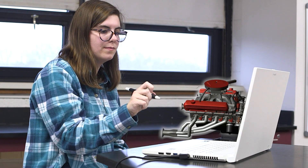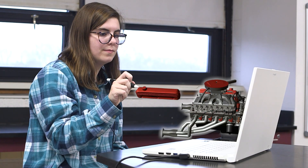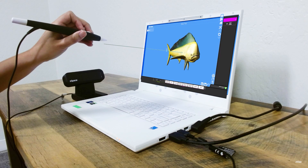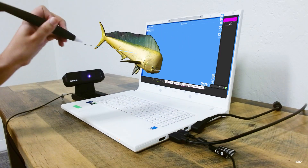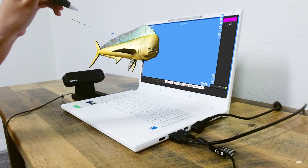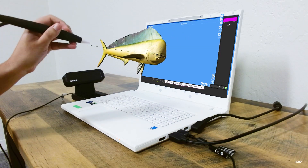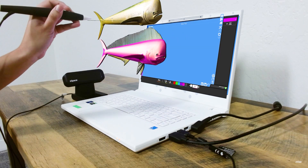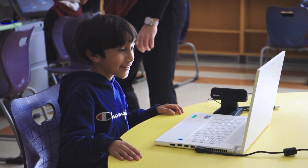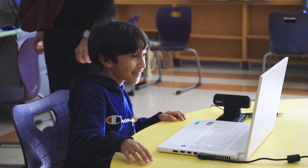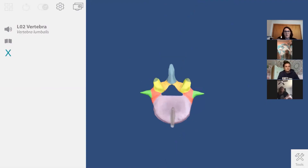Welcome to the real world of virtual reality on the ZSpace platform. What is ZSpace? It's a tabletop virtual reality that's transforming education today, regardless of whether students are learning at school or remotely.